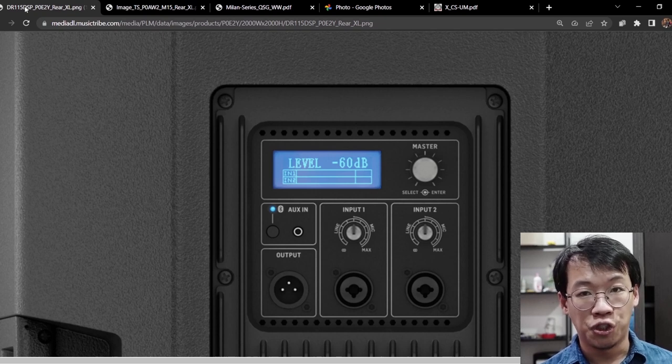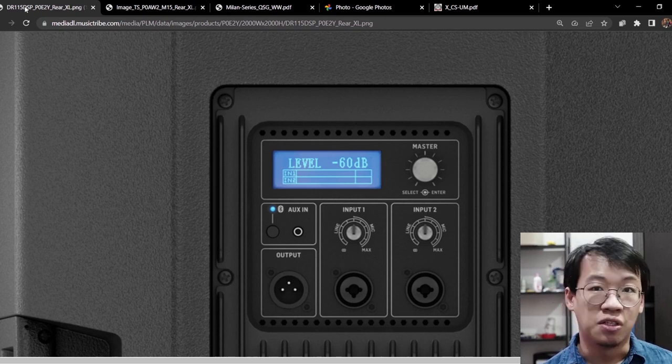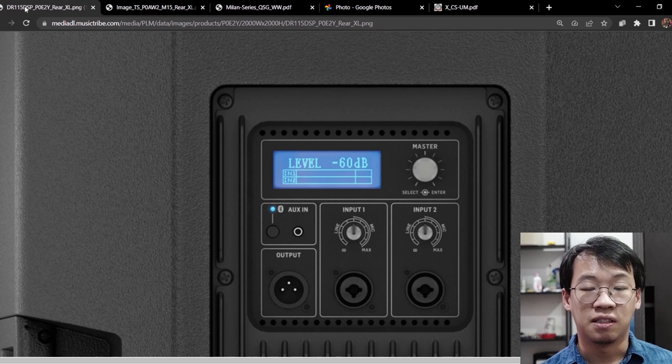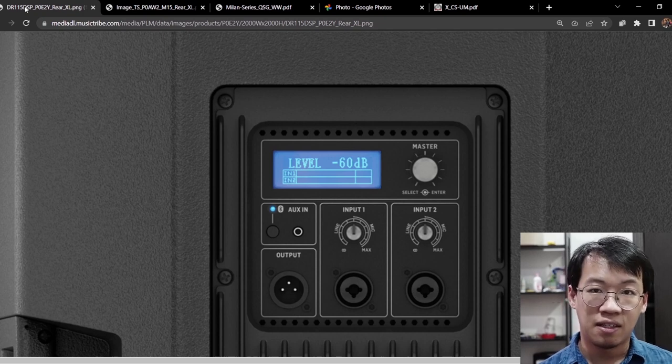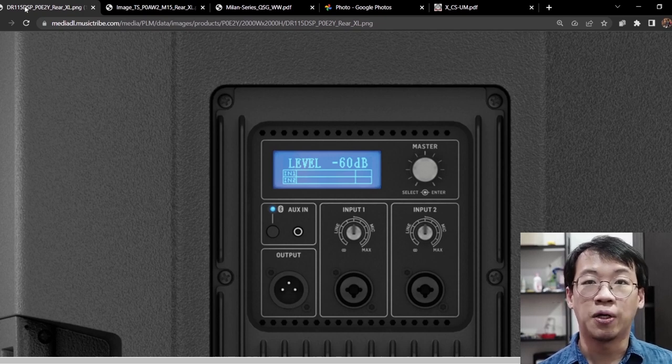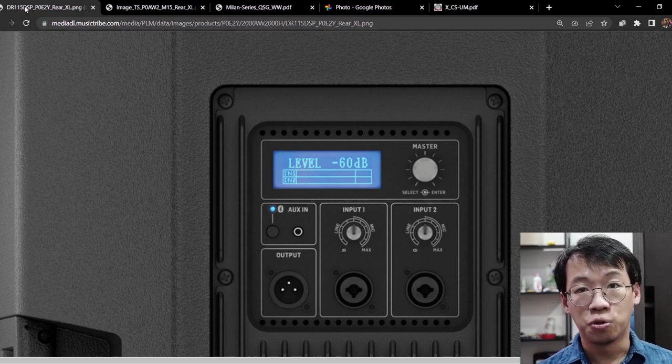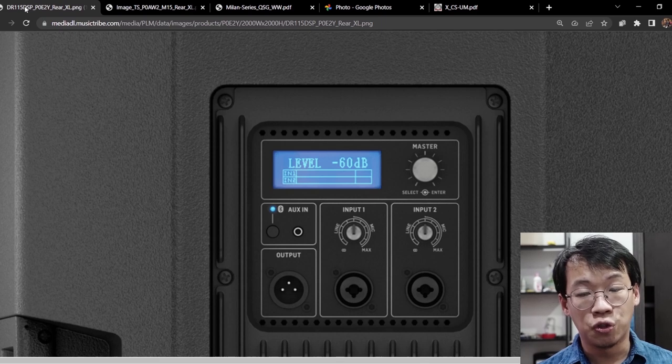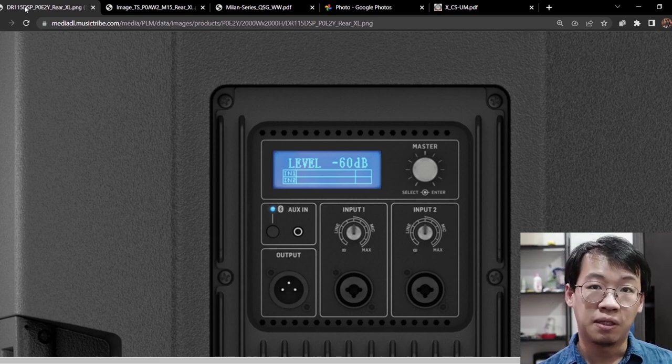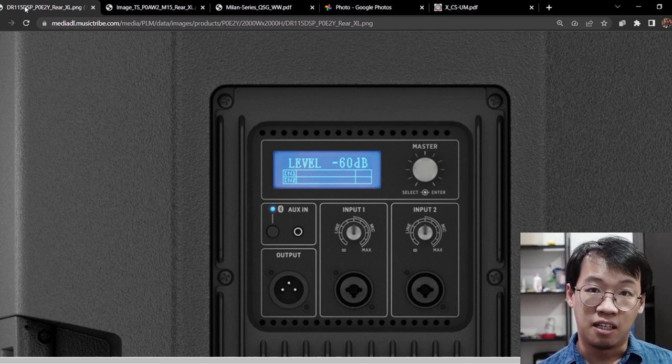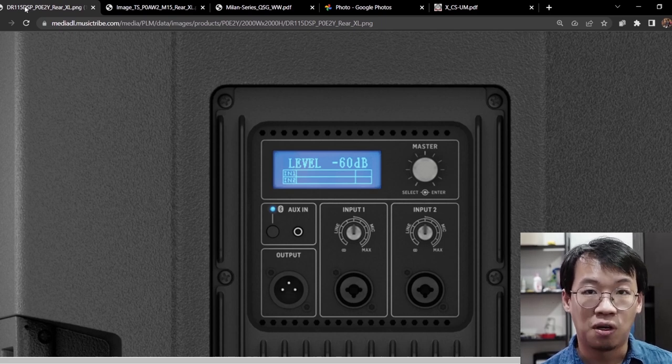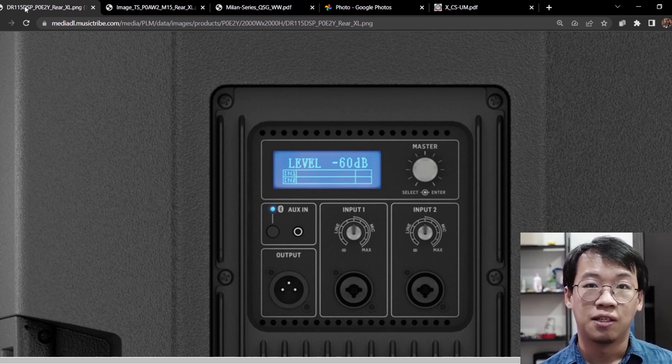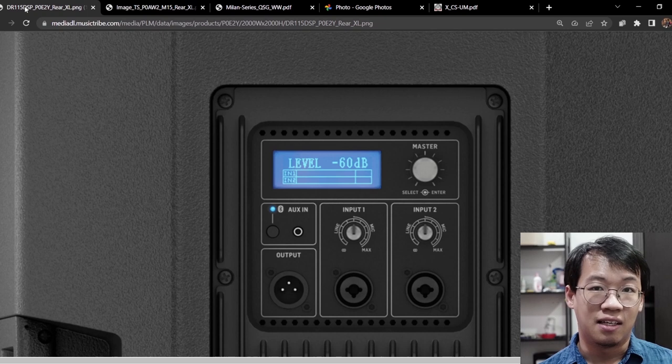There you have it, that's my sharing on the gain structure. So should you put on 12 o'clock? It depends on your loudspeaker and it depends on the gain structure of your loudspeakers. That is all for today and see you again. Bye bye.